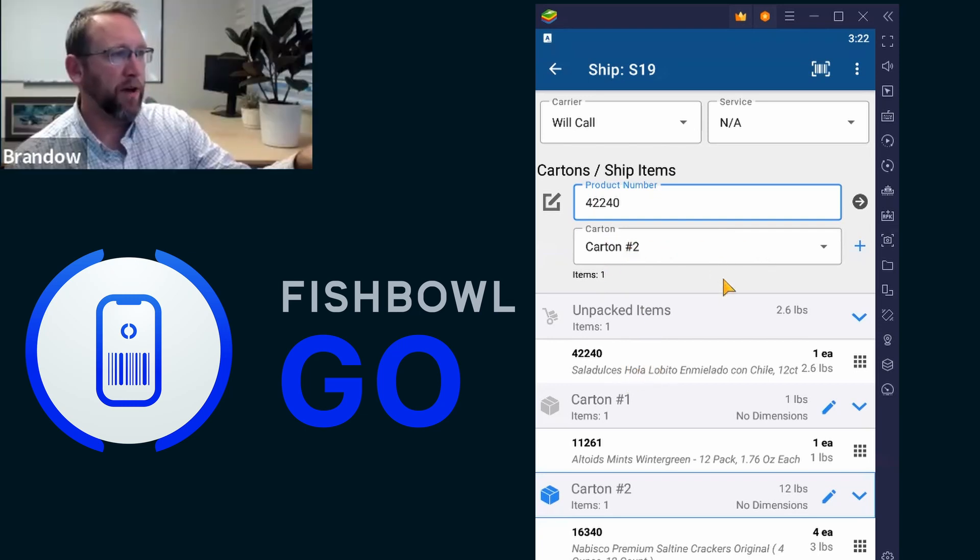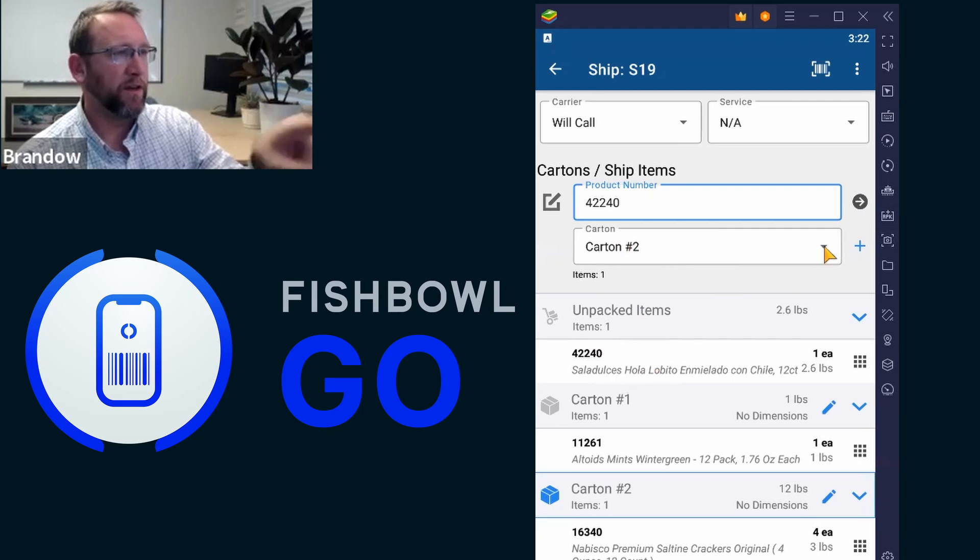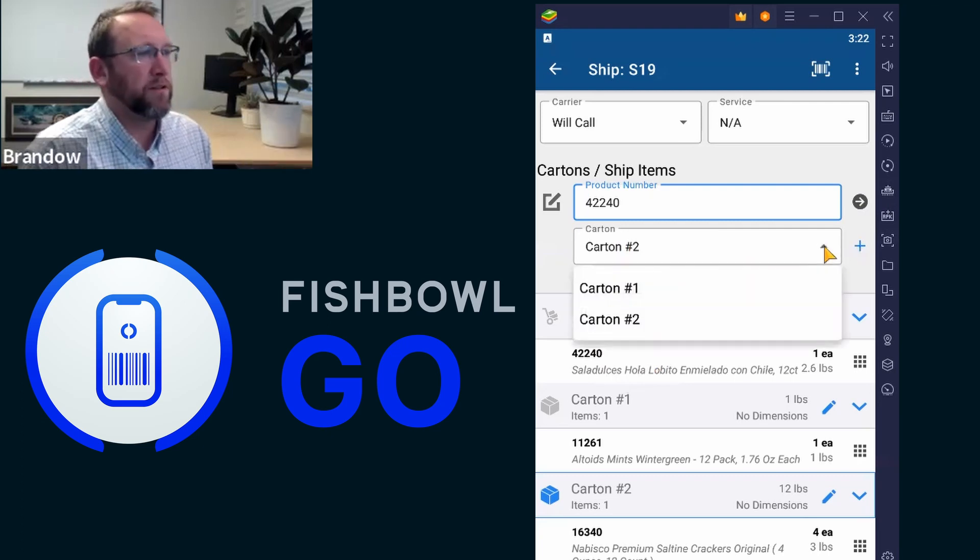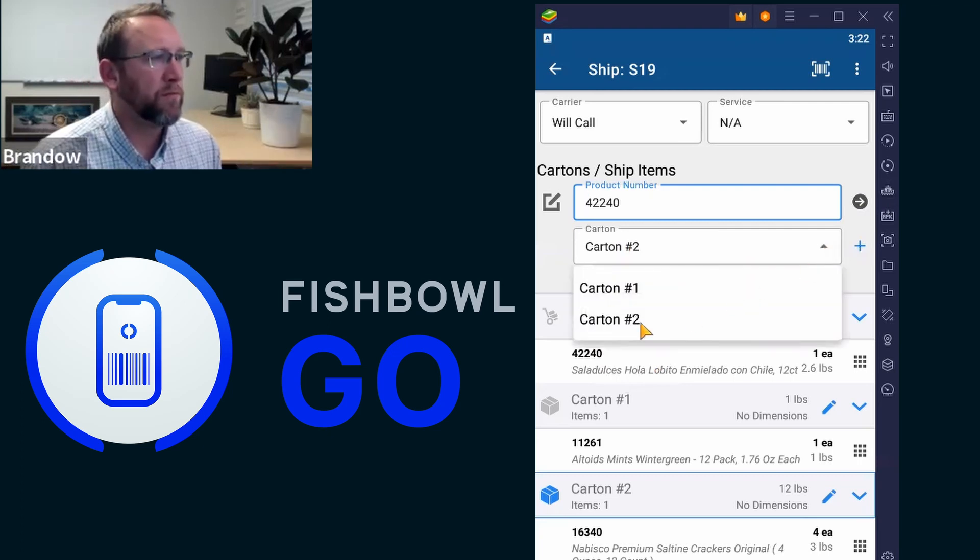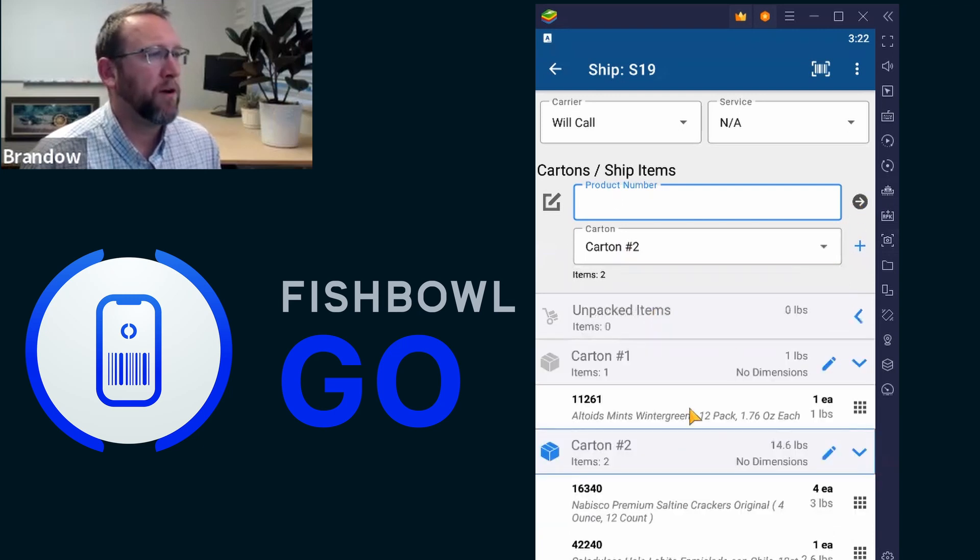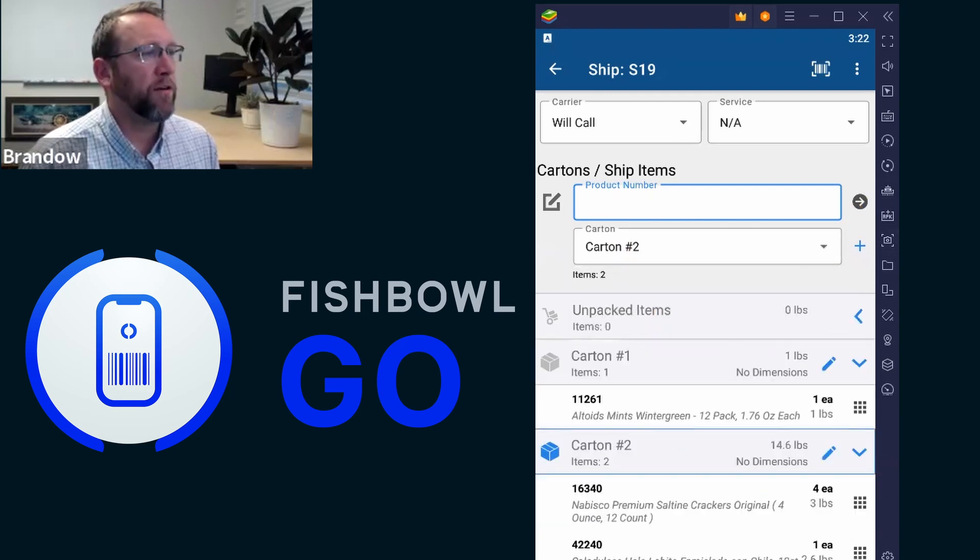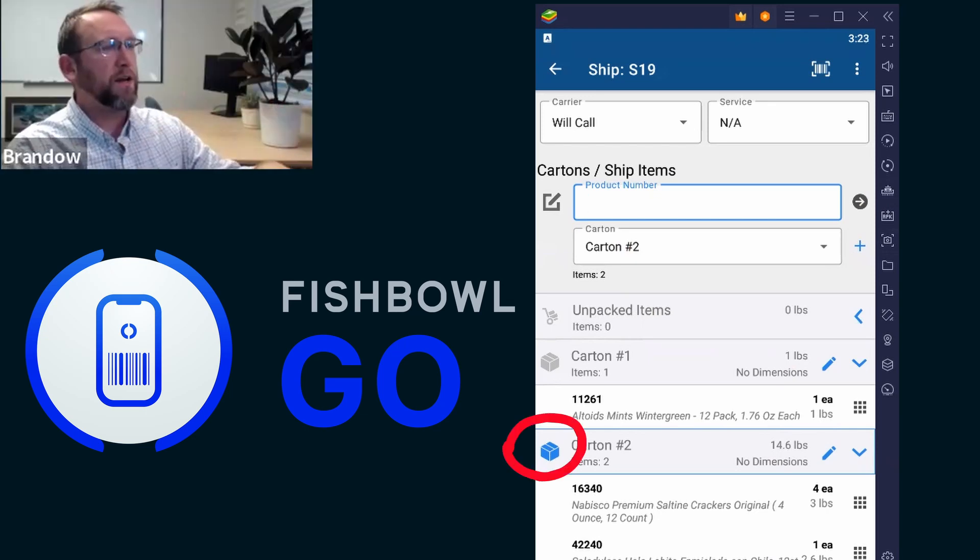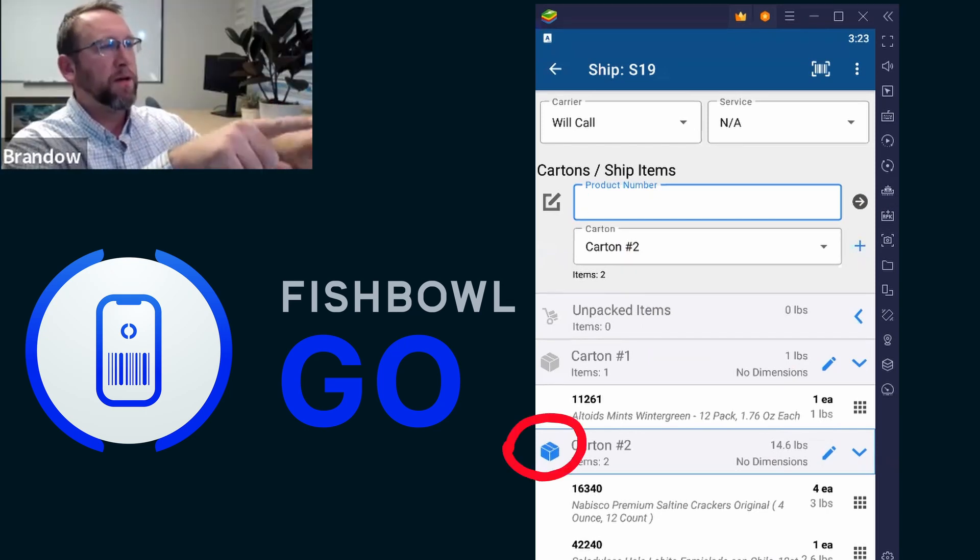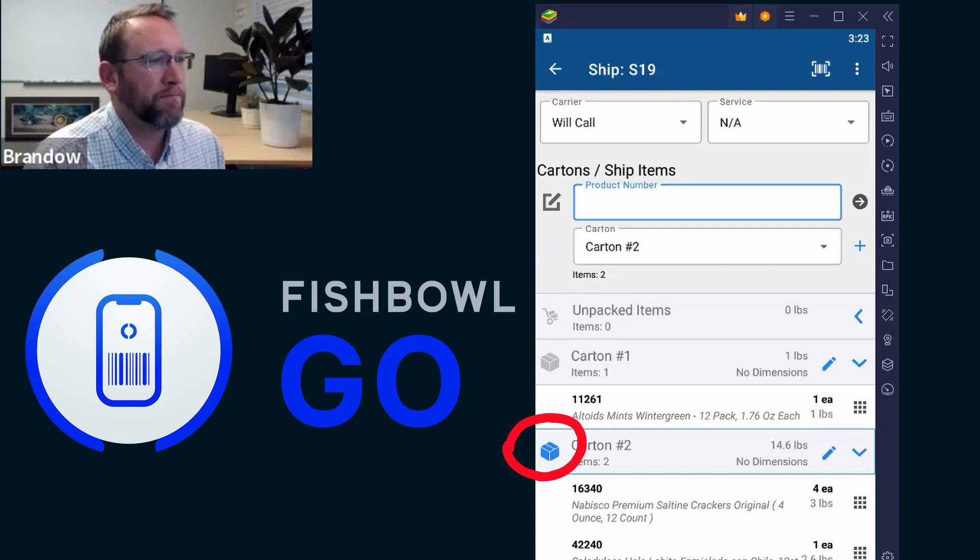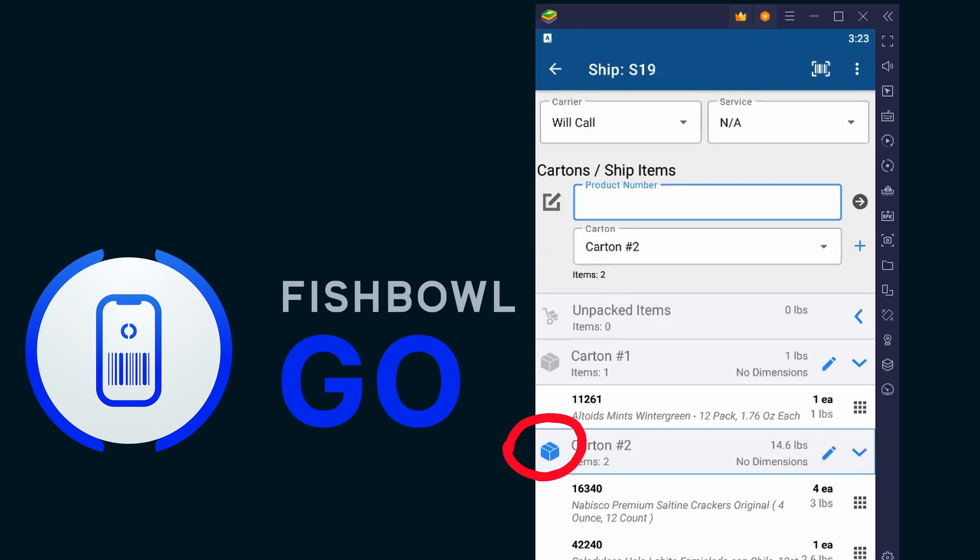So currently you have carton two selected. So if you hit the arrow, it will move it into carton two. Or you can create a third carton if you want. And you could tell which carton you have highlighted because it's colored in down at the bottom.